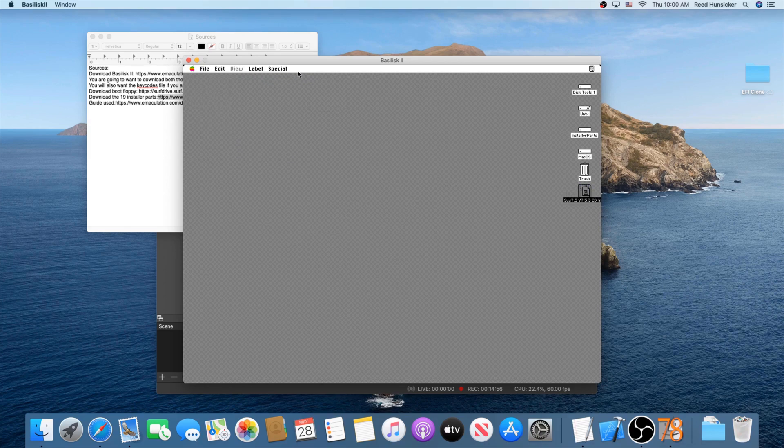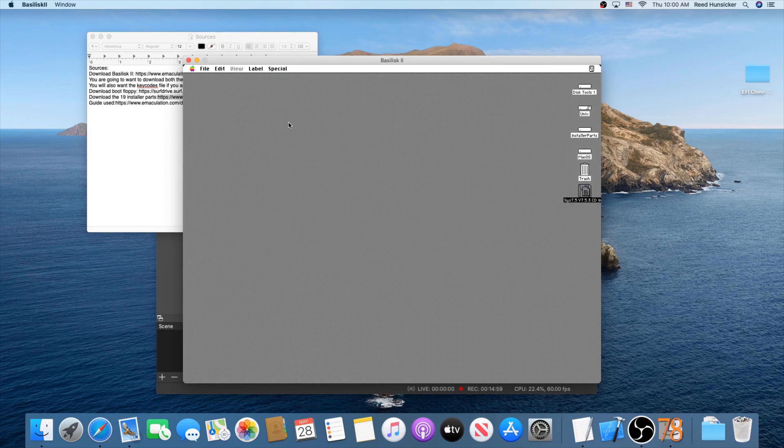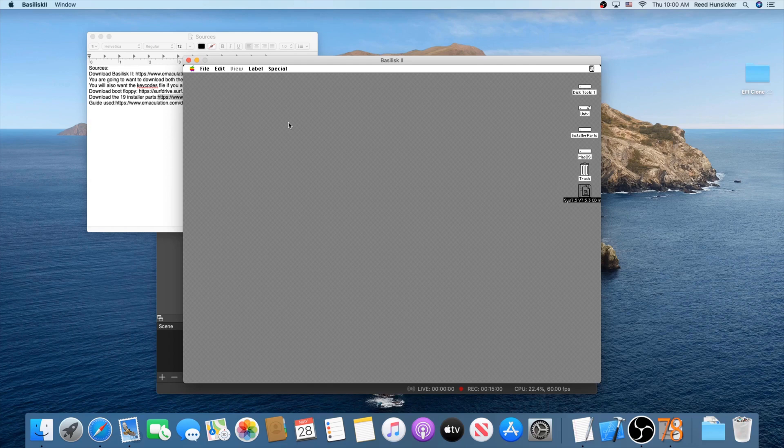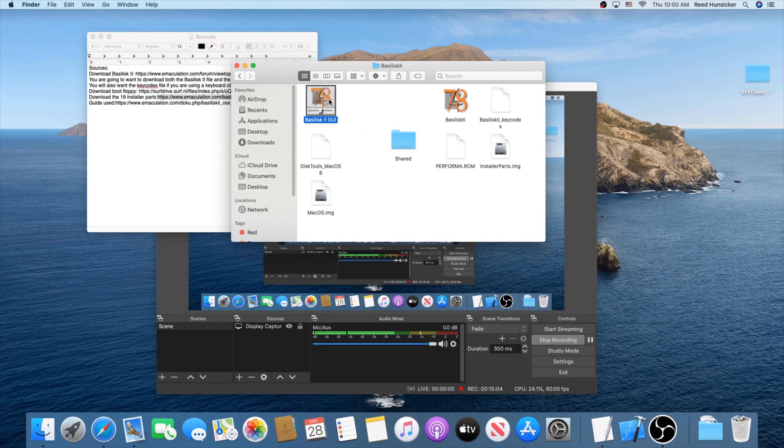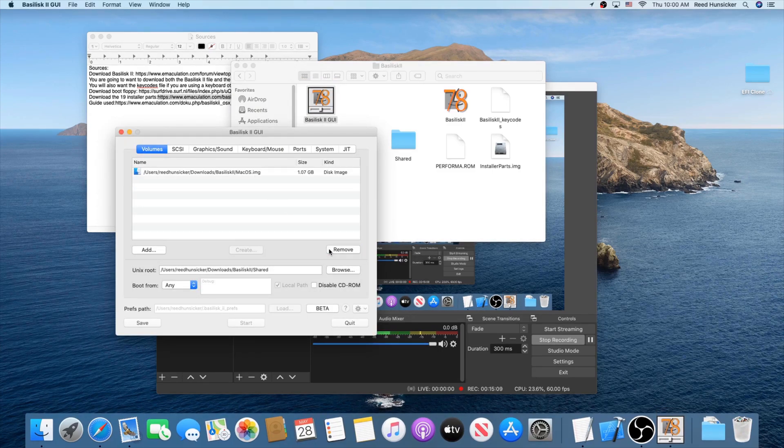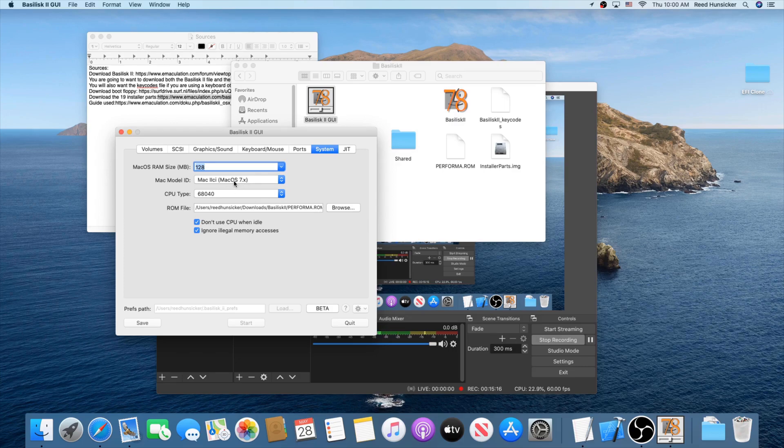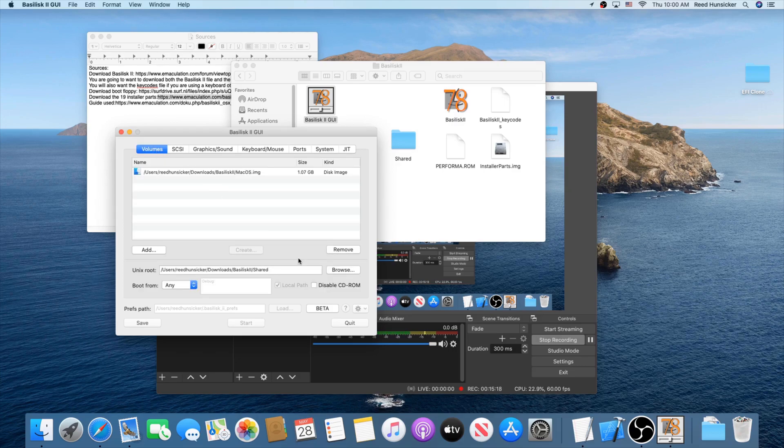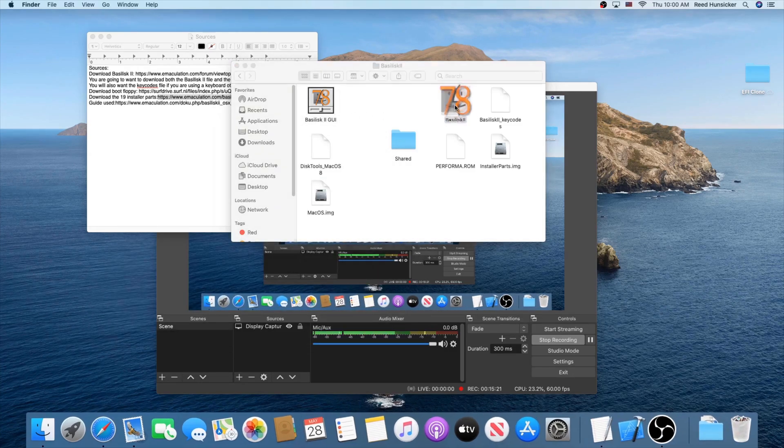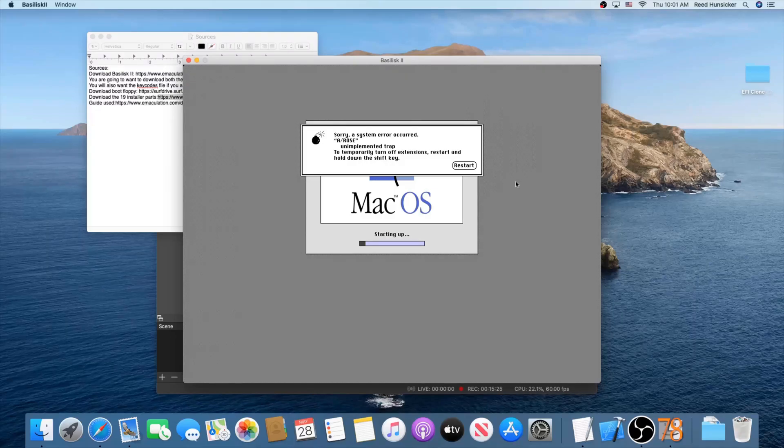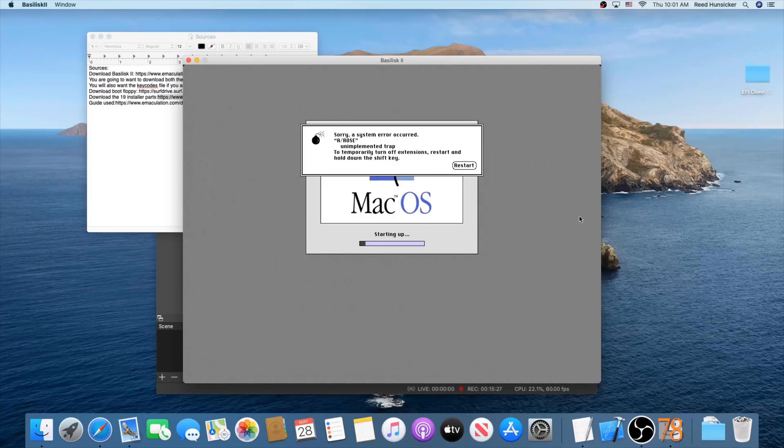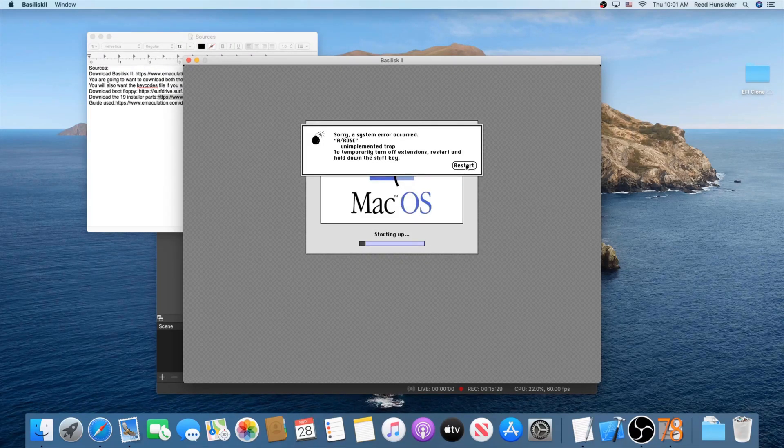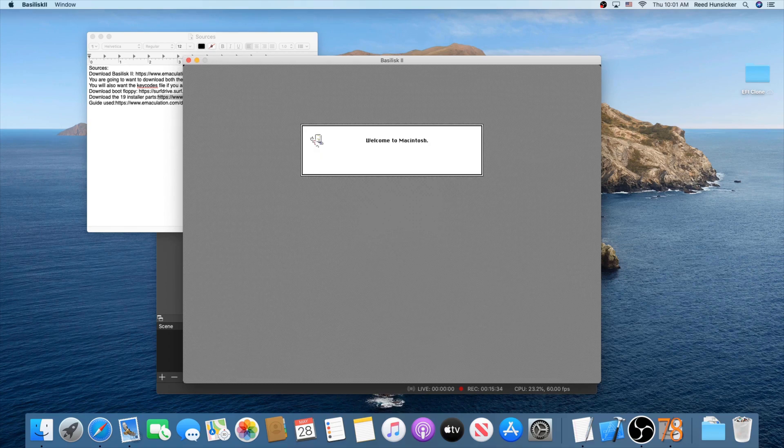Now we're, go ahead and shut it down. Basilisk 2 should quit on its own. We're going to change just a few settings around. Open up GUI again. Remove the disk tools and the installer parts. Then head to system and just set this to Mac2ci, because it says right here macOS 7.x. Now go ahead and save, quit, run Basilisk 2. I don't know, but I know it should work. Maybe it's because I selected all the stuff during installation.